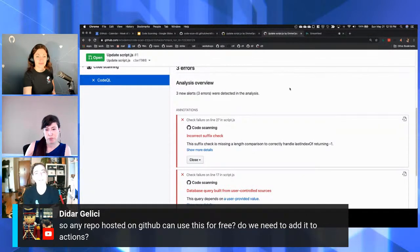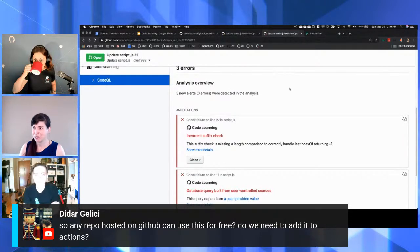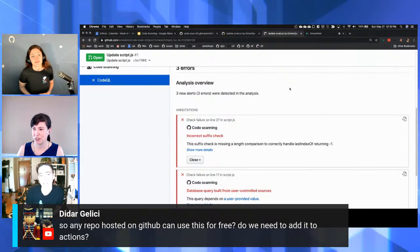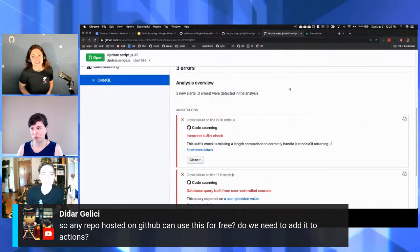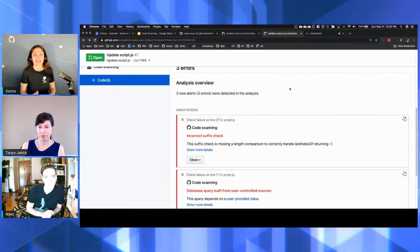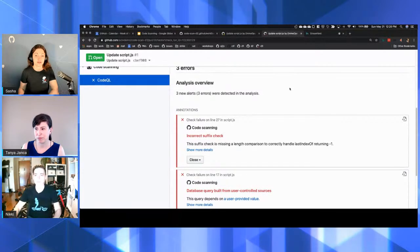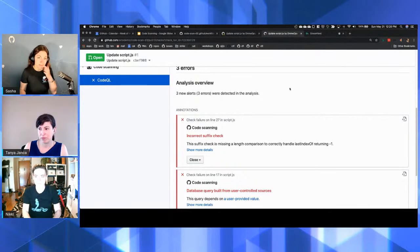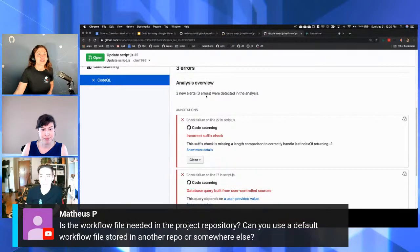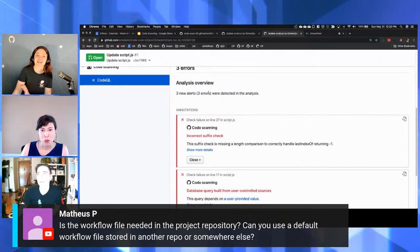Does it map to CVSS? Unfortunately I don't know the answer to that. Someone's asking: does any repo hosted on GitHub — can they use this for free, or do they need to add it to Actions? You can use this for free for public repos. But again, this will be generally available in a few months — right now you have to sign up for the beta.